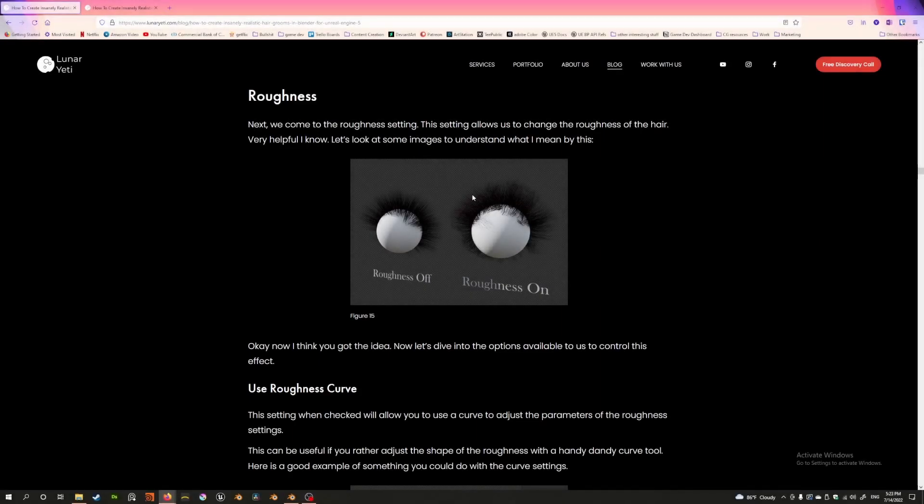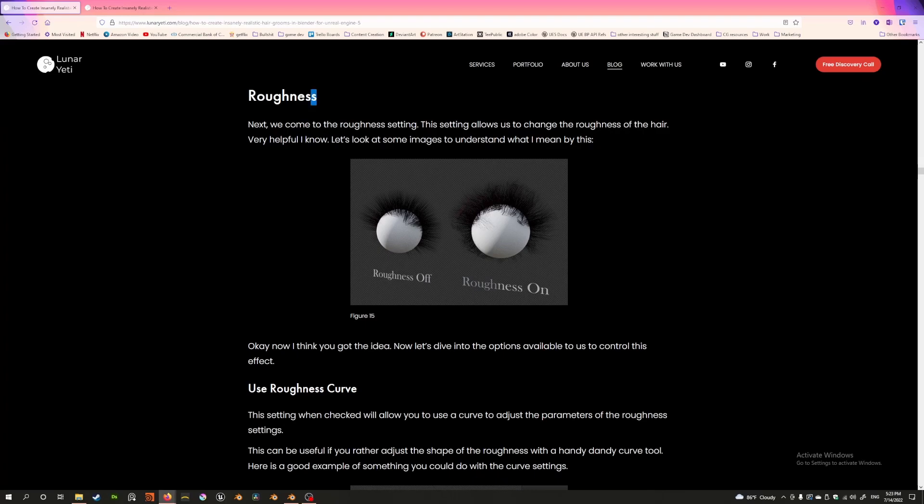Hey guys, today I'm back with another video and I wanted to show another feature of hair particle systems in Blender and how to create various interesting hairstyles. This particular feature is the roughness feature.